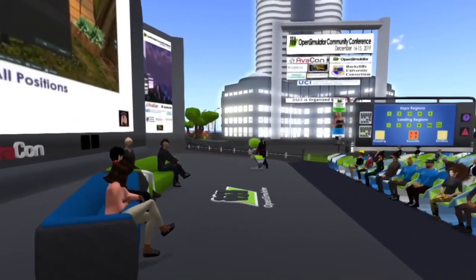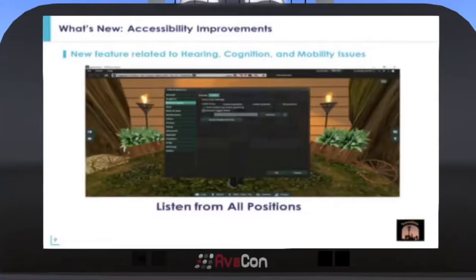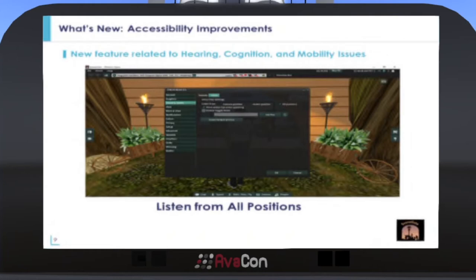The most frequently asked question has been, "What's new?" The ability to hear voice equally, or listen from all positions, was added to the SceneGate Viewer. This used to be available but was removed around Firestorm 5.0.1 because Linden Lab had removed that capability from their viewer. This is a big accessibility issue, so we made sure we added that back. It is currently working and we've had a lot of good comments about that.